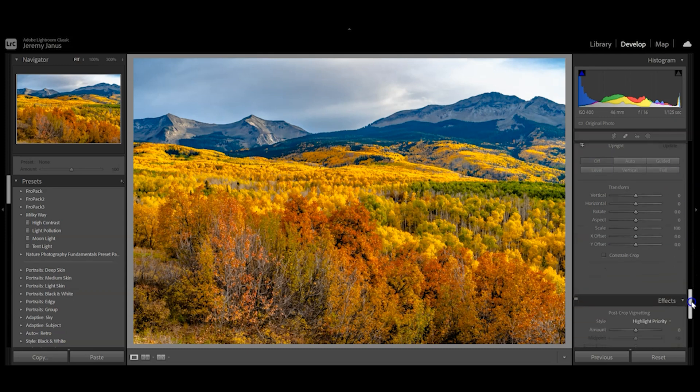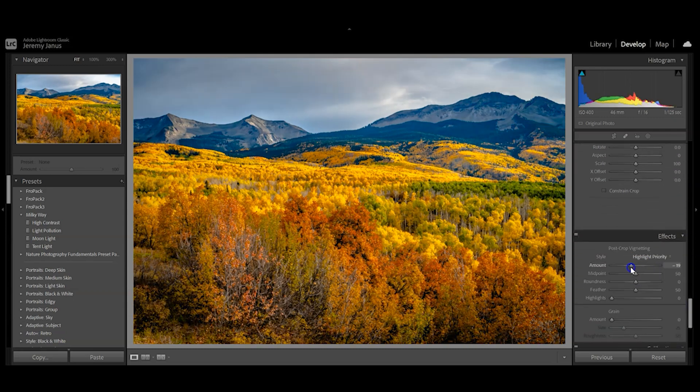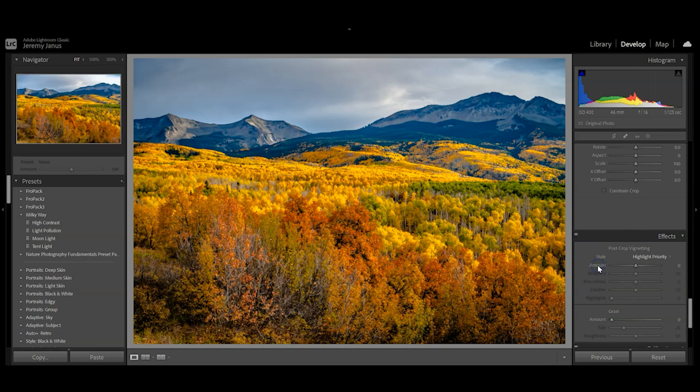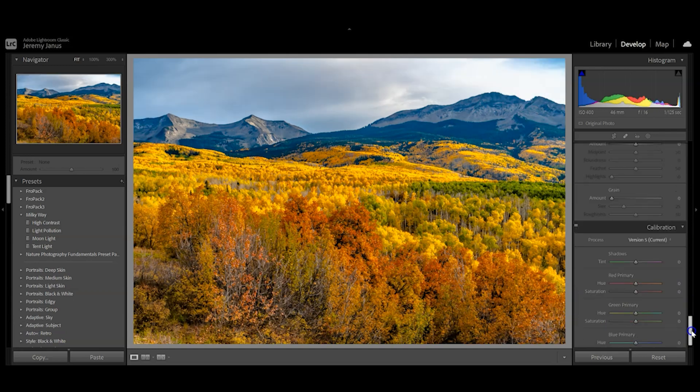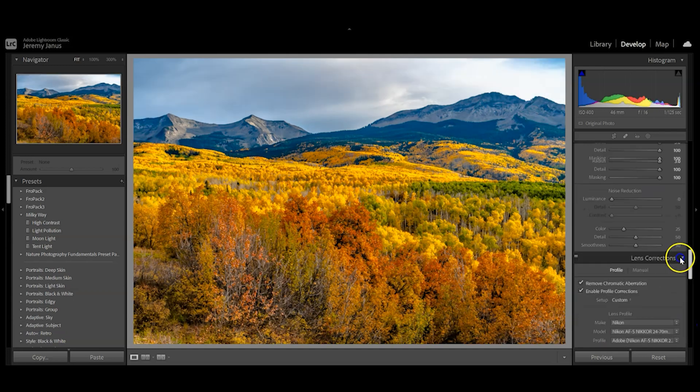If you wanted to add a vignette, you could come down here. You just have to be careful in these corners, especially with prints, because that can get really dark. Don't need to worry about calibration.